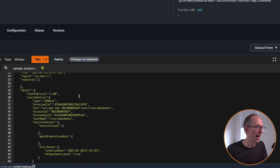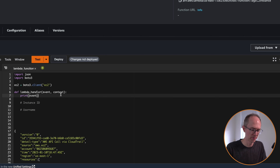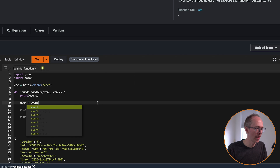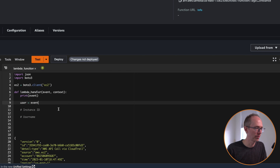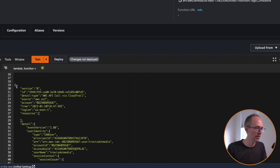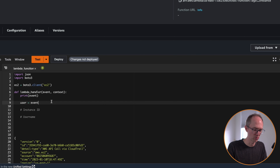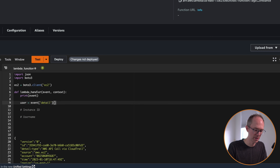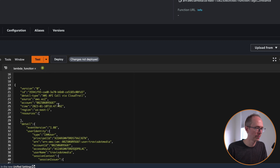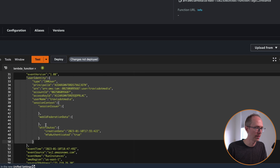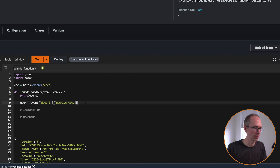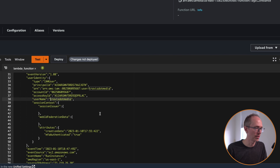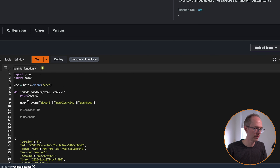So let's do square brackets detail. And then from there, in this detail section, the next level is going to be user identity. So we need to access the user identity — detail, user identity. And once we're in this section, we want to access the username. So that should give us, in this example, travis.media. That's going to get us our username, which we're going to save in the variable user. Now we need to get the instance ID. So we scroll down further, down to response elements, and then instance set. Then there's an array of items — we can get the instance ID.